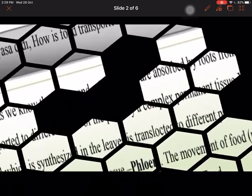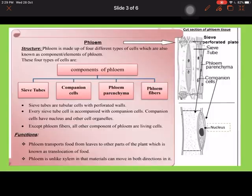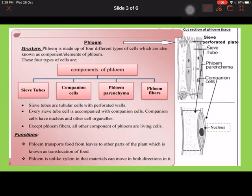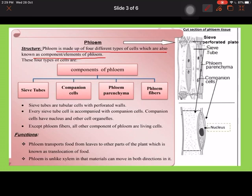So what is phloem? Phloem is made up of four different types of cells, which are known as components or elements — that is why it is called the complex tissue. The different components of phloem are: sieve tubes, companion cells, phloem parenchyma, and phloem fibers.